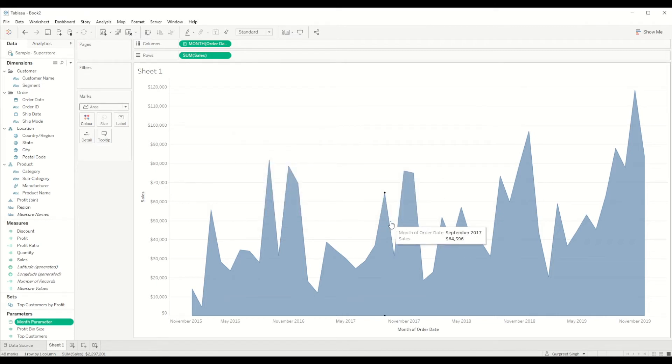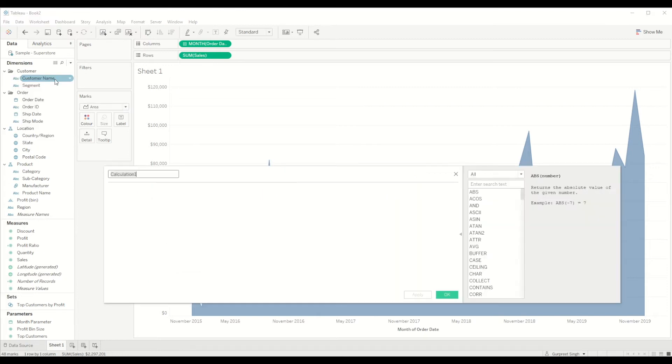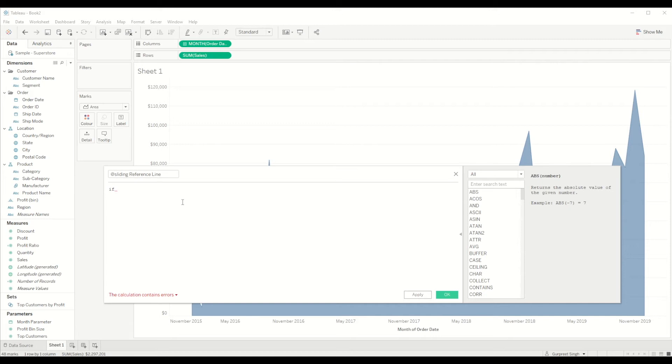And then we have to create a calculated field which we will be creating for sliding reference line date field. And here we will say if we want to match the order date with the date in the parameter and return the sales value. So we will say order date equal to month parameter.